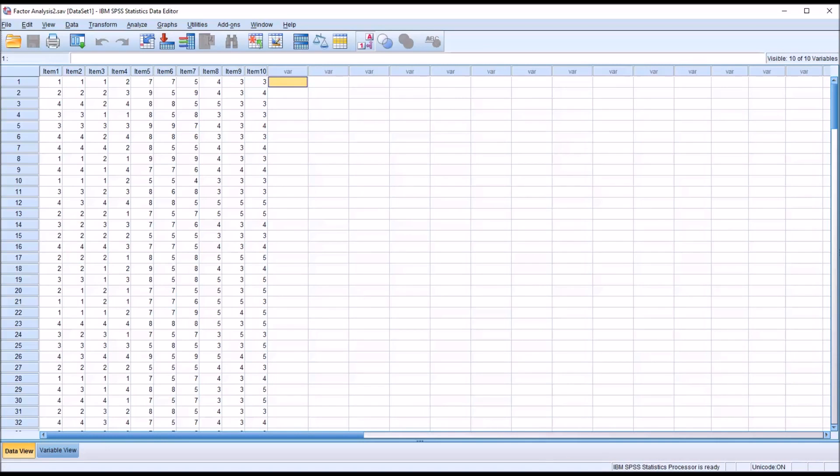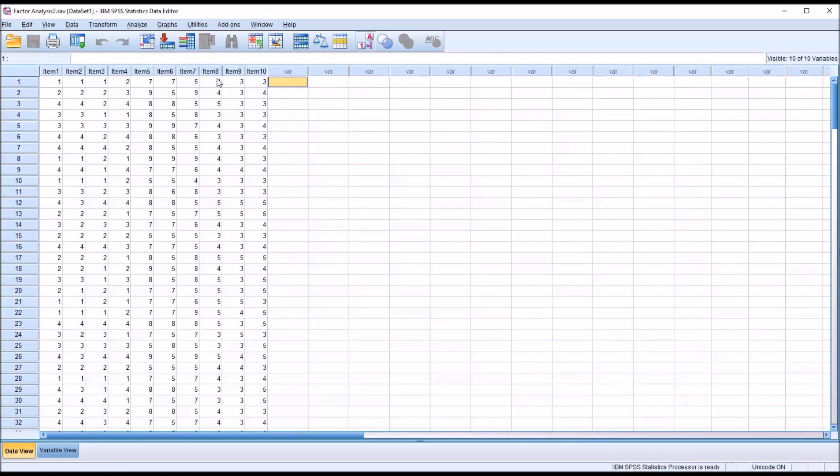So these variables represent individual questions or items on a psychometric instrument. And let's assume that we have a reason to believe that item 1, 2, 3, and 4 are related to one another, item 5, 6, and 7 are related, and item 8, 9, and 10 are related. So we believe that in these data we would find three factors, that these items would load cleanly on three factors.